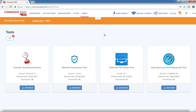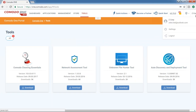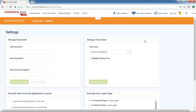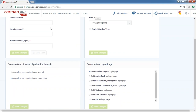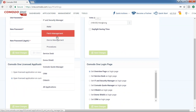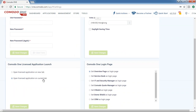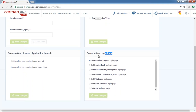That covers all the portable tool sets — feel free to test them and let us know if you have questions. Back in the Komodo One portal, under Settings you can change your password, your time zone (which applies across all your applications), and the application launch preference — by default, applications open in a new tab, but you can switch to opening on the current tab. You can also set your landing page — by default it goes to the overview dashboard, but you can set it to go straight to a specific application like Service Desk or ITSM.